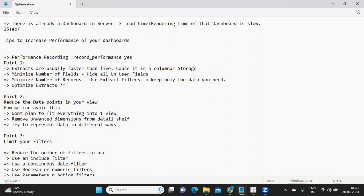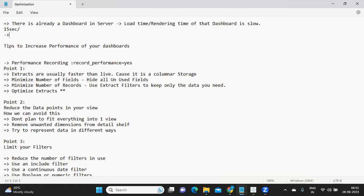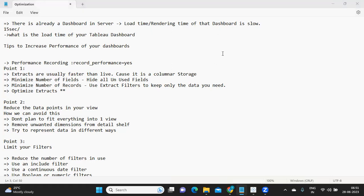When we are designing our Tableau dashboards, we have to make sure it is loading within that stipulated time. This can also be your interview question where they will ask what is the load time of your Tableau dashboards. For some, even 15 seconds is very high, and for others, one minute is acceptable — it depends on your design. The first step to identify where the problem is is to do a performance recording.